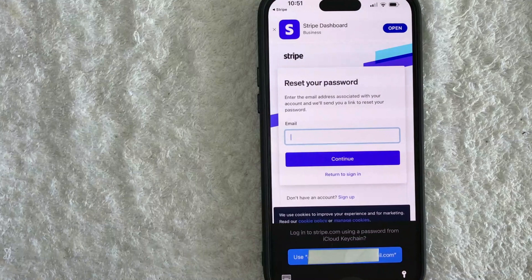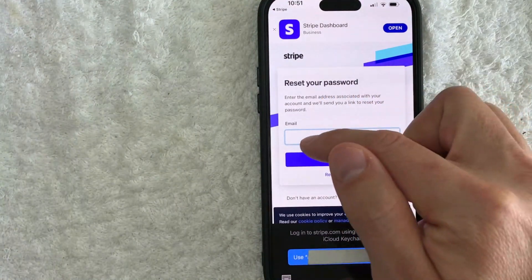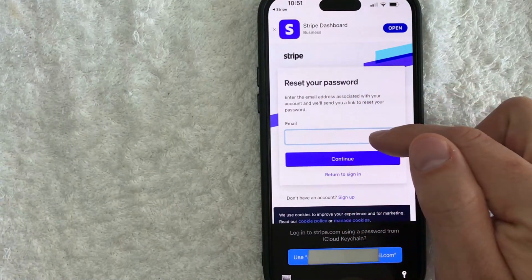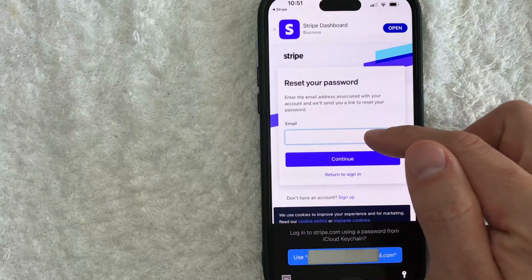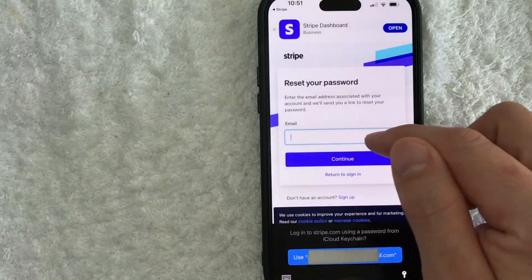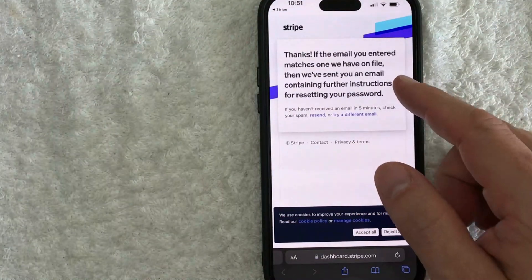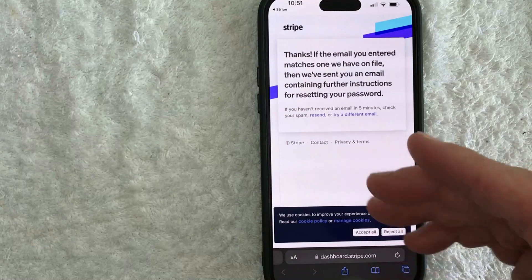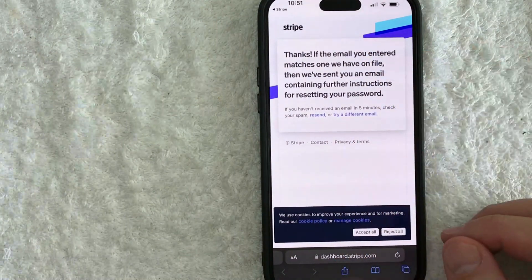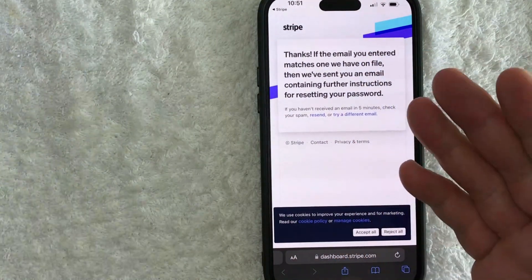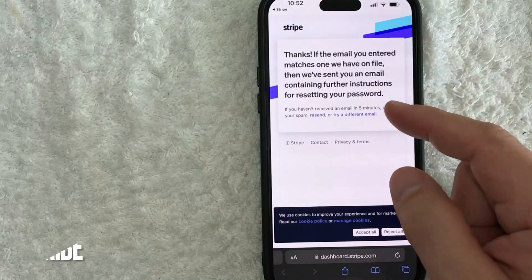Once you do that, it will open up a browser to the 'Reset your password' Stripe screen, and you just want to put in the email address that was associated with your Stripe account. Next, you're going to see a screen that says if the email you entered matches an email they have associated with a Stripe account, you will receive an email. I actually received my email about 10 seconds after pressing that button.